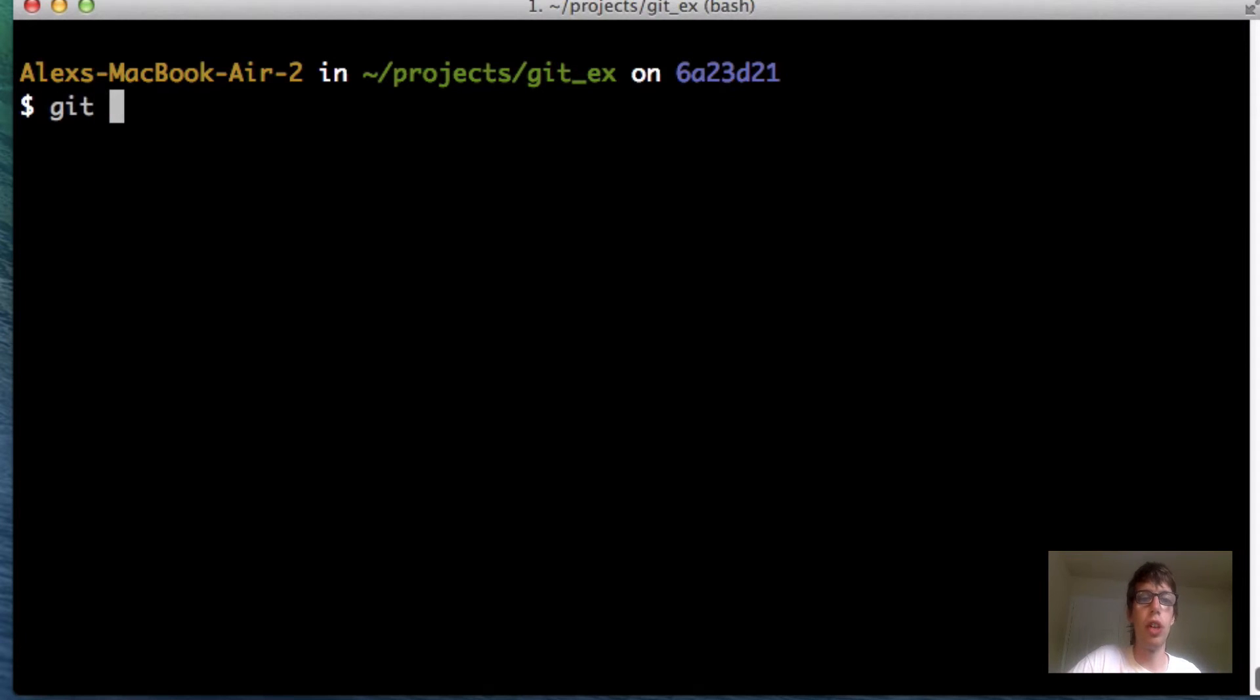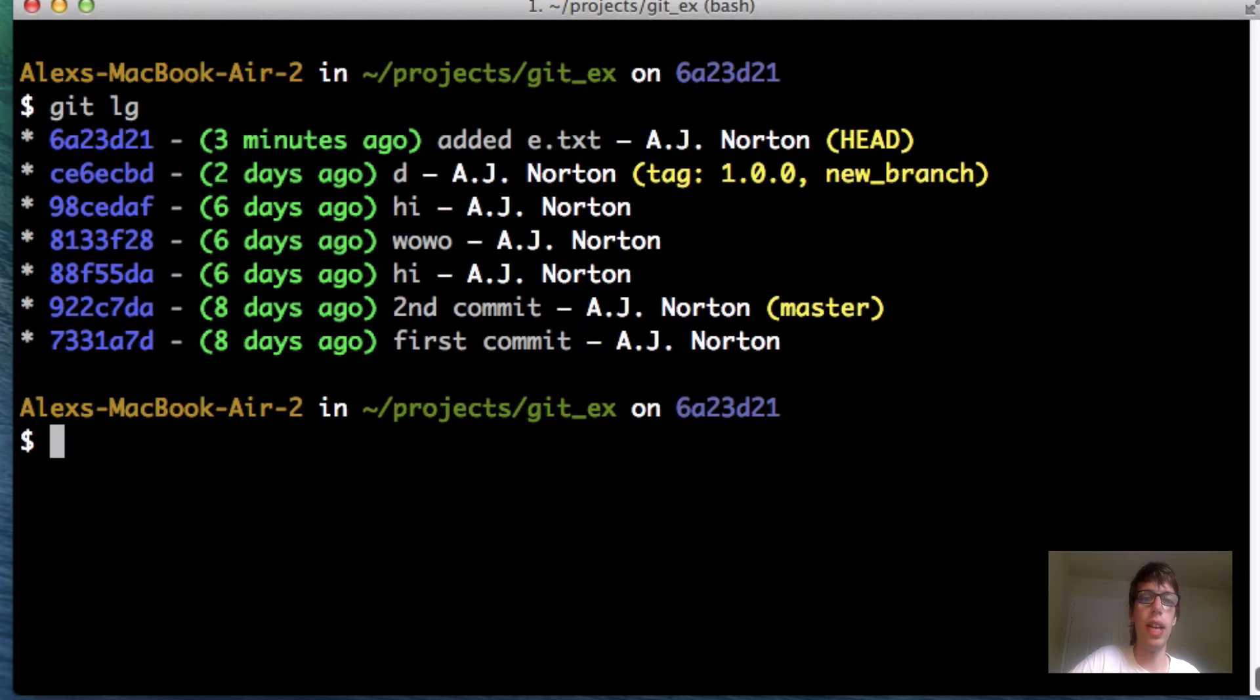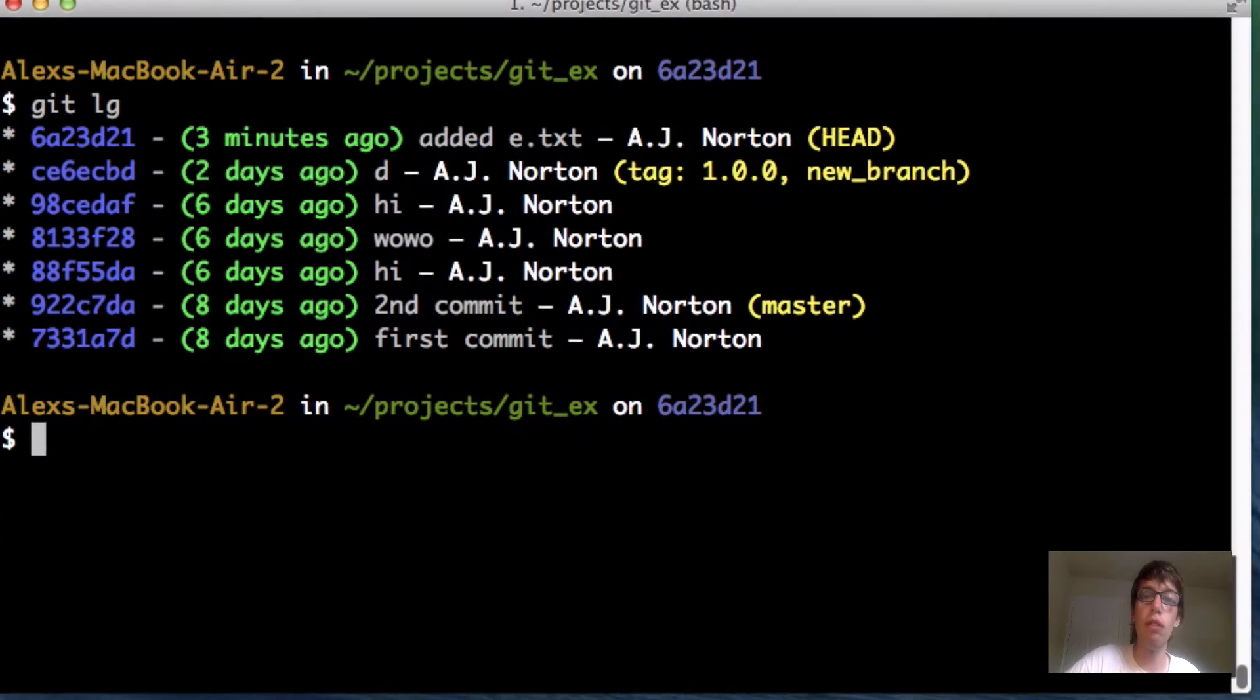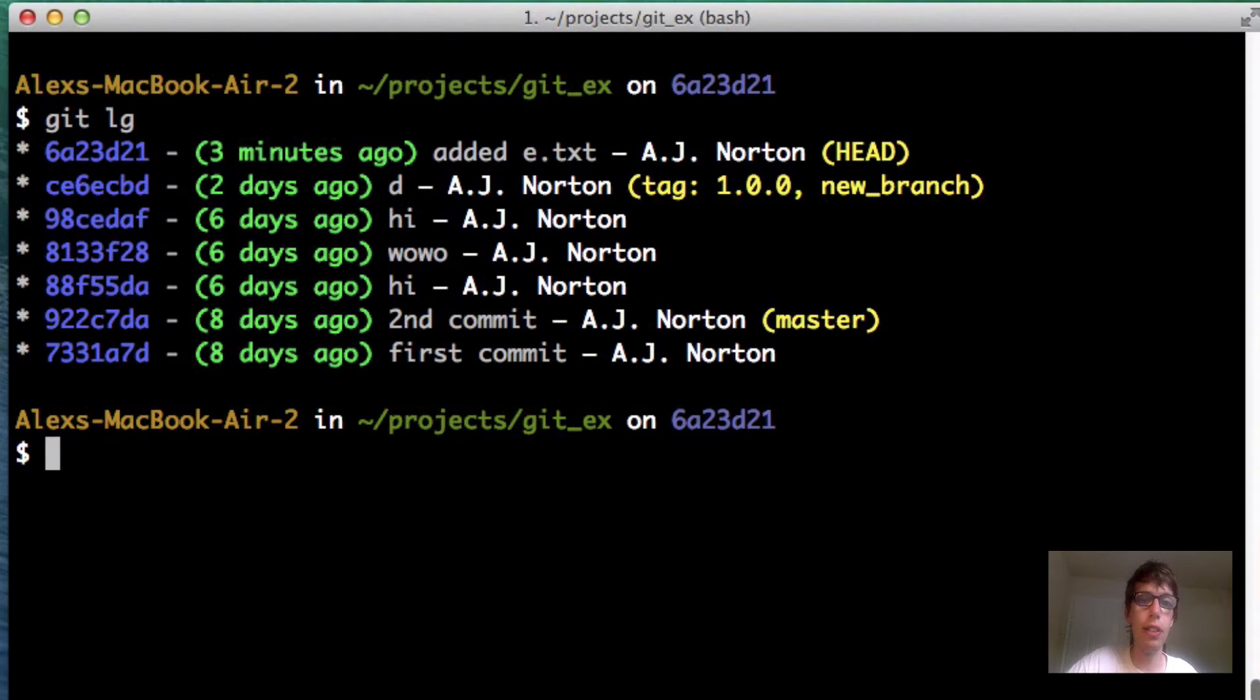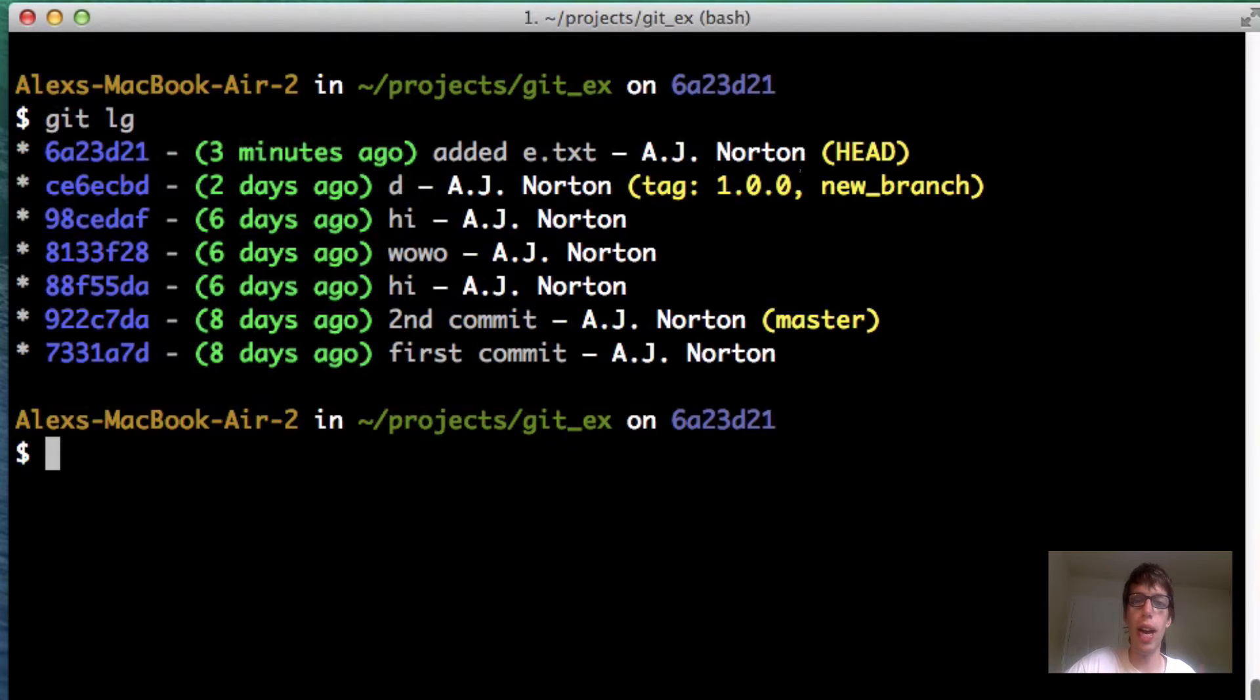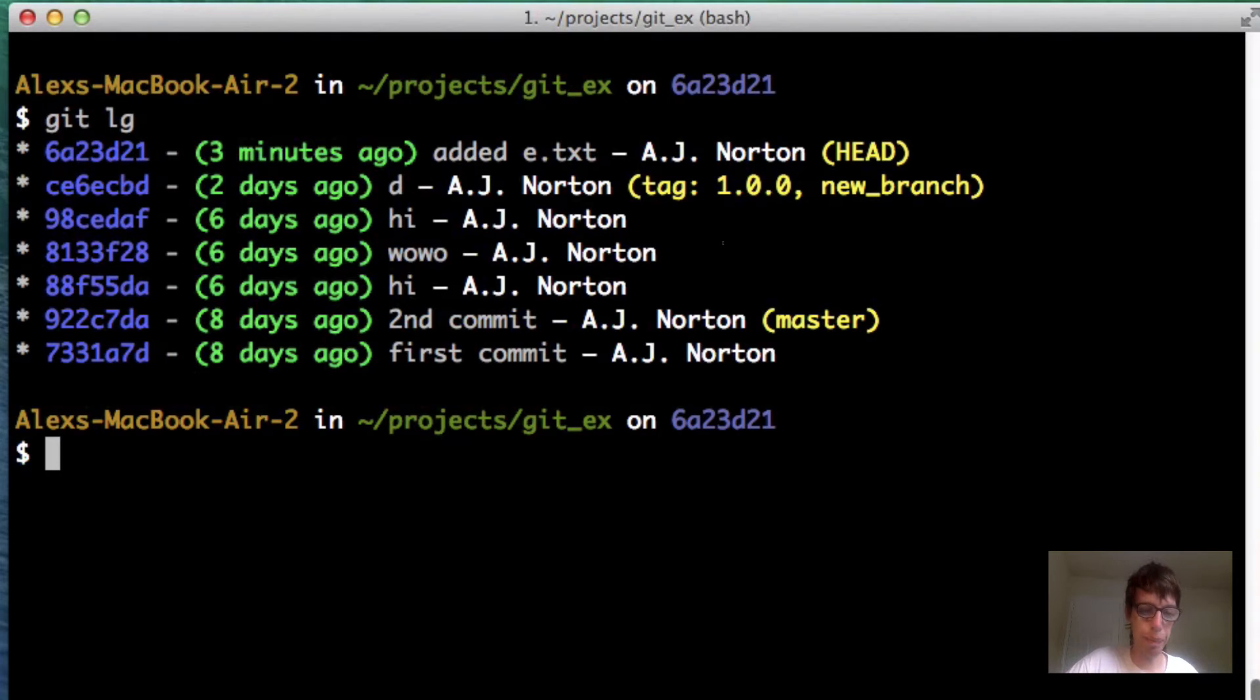Right now, I've already done a basic tag for you guys, which I'm going to show again. You can see here, it's in the second to last commit, the one that says D, AJ Norton. I have tag 1.0.0. So that is a tag.